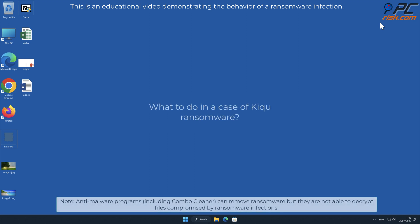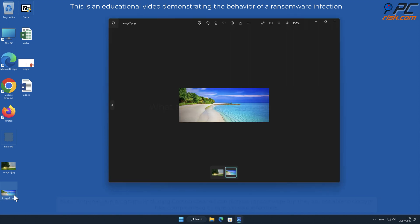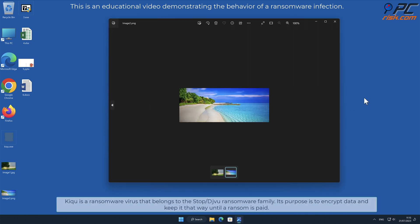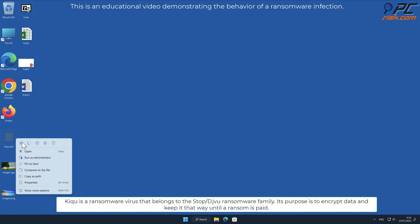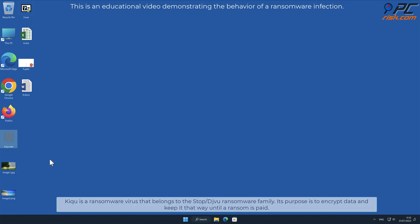In this video we will talk about KIQU, a ransomware virus that targets Windows computers. KIQU belongs to the stop/deja vu ransomware family. Its purpose is to encrypt data and keep it that way until a ransom is paid.